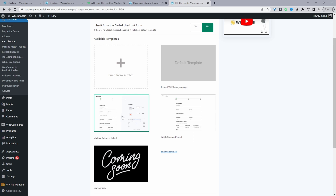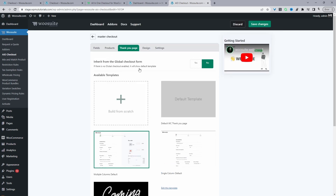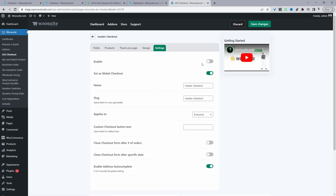To quickly show one of the default designs, I'll click on one and then navigate to Settings. Make sure you enable this checkout and set it as a global checkout. You can also give it a name for internal purposes.